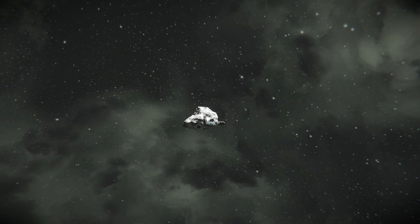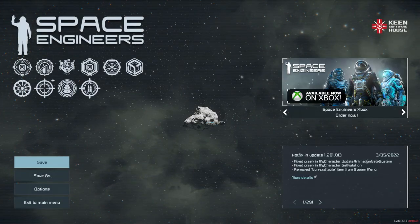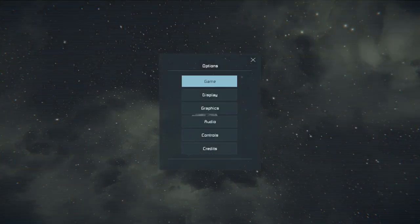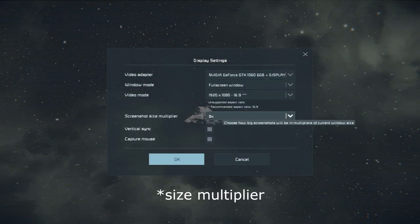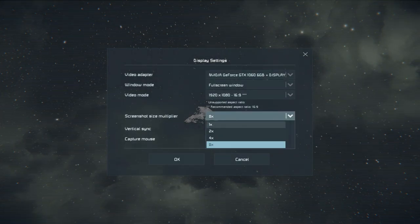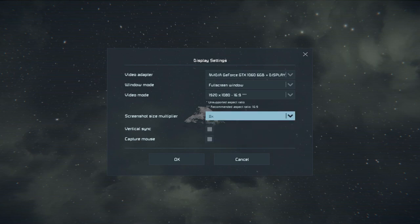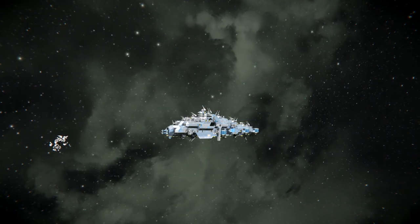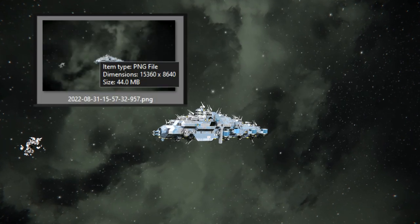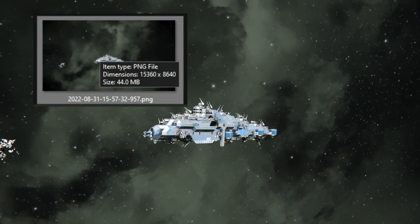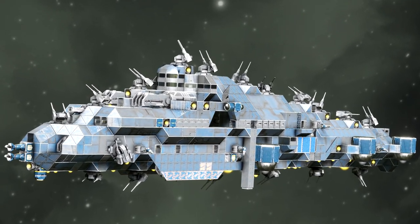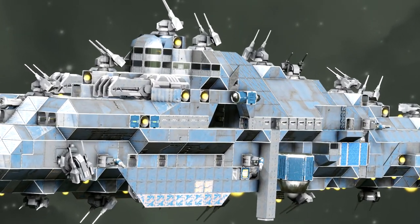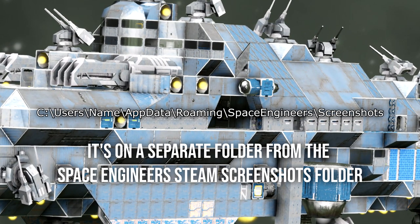But here's what will get you the most details: go to display settings and change screenshot resolution scale to times 8, then use F4 instead of F12 to take a screenshot. You'll get an image that is eight times your resolution, meaning you can zoom in really close without losing as much pixel density.